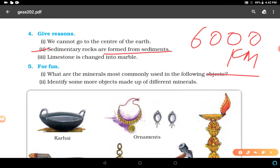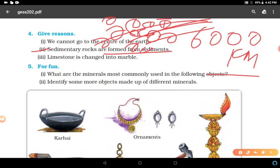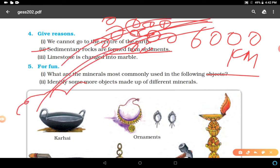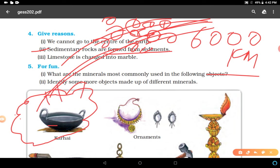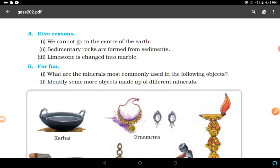Sedimentary rocks are formed from sediments. Rocks break down into small fragments known as sediments. These sediments are transported and deposited by wind or water at another place, and these loose sediments are compressed and hardened to form layers of rocks known as sedimentary rocks.